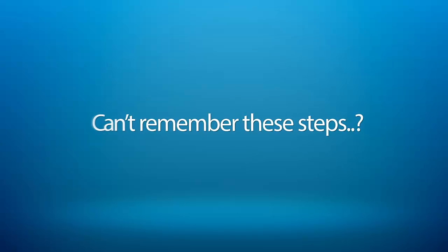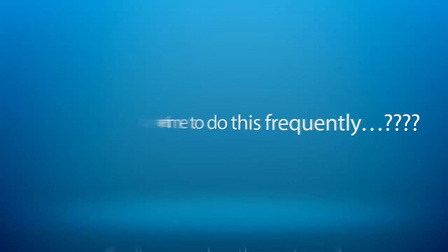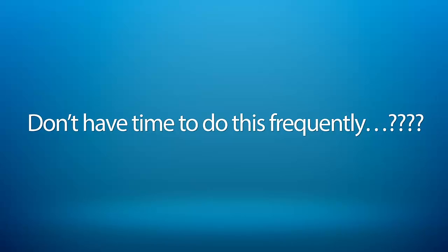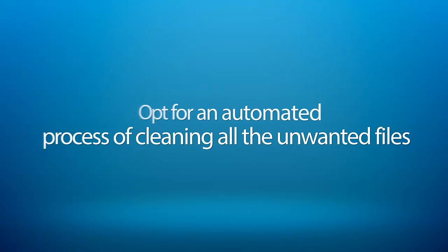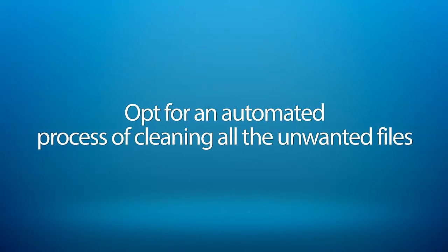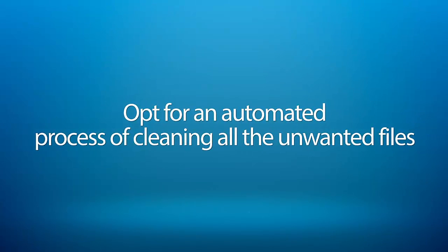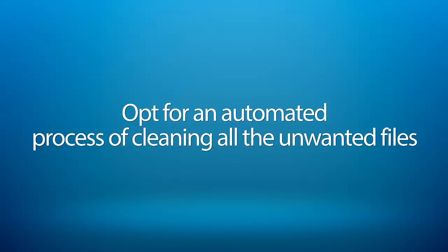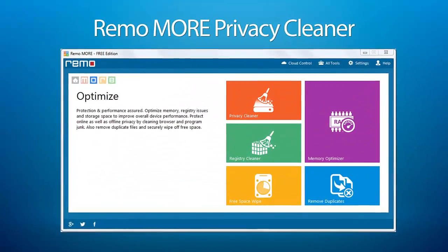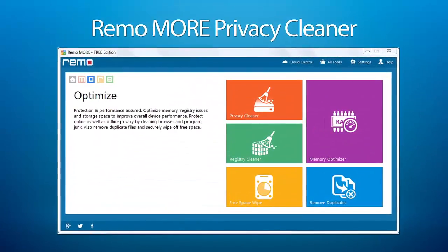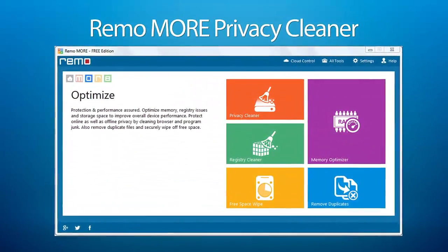Can't remember these steps or you don't have time to do this frequently? No worries. Opt for an automated process of cleaning all the unwanted files by making use of Remo More Privacy Cleaner.